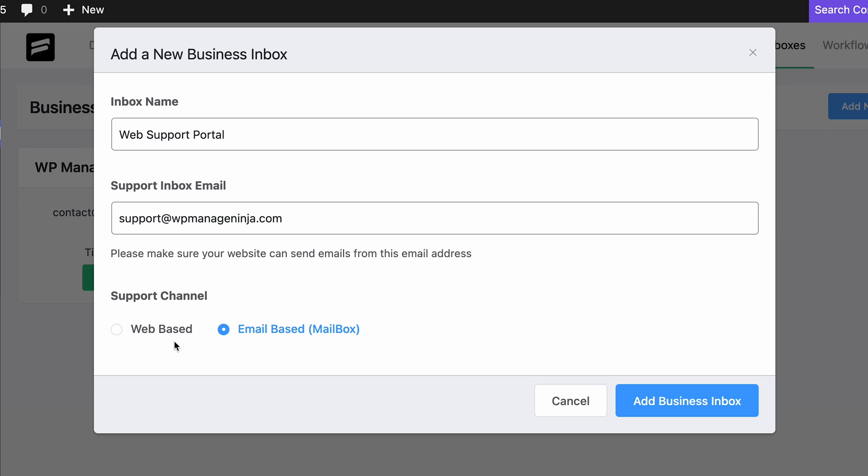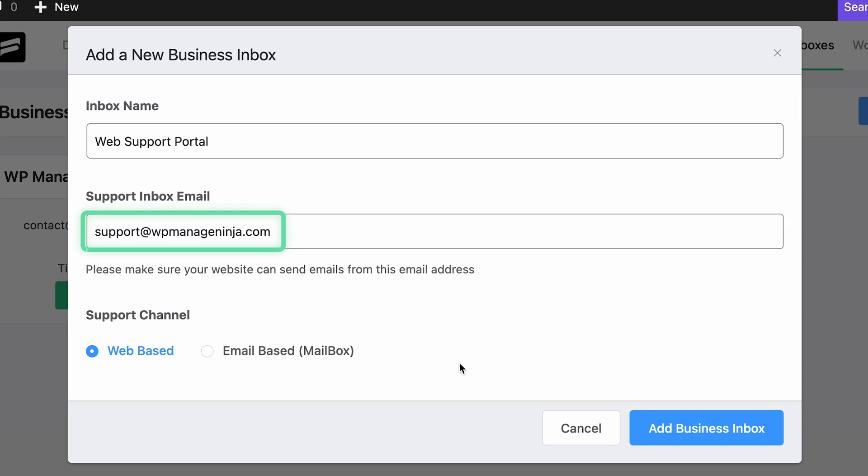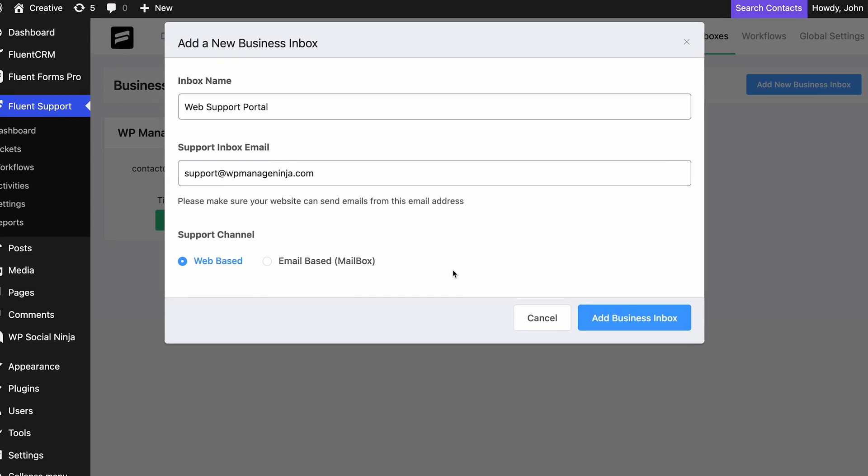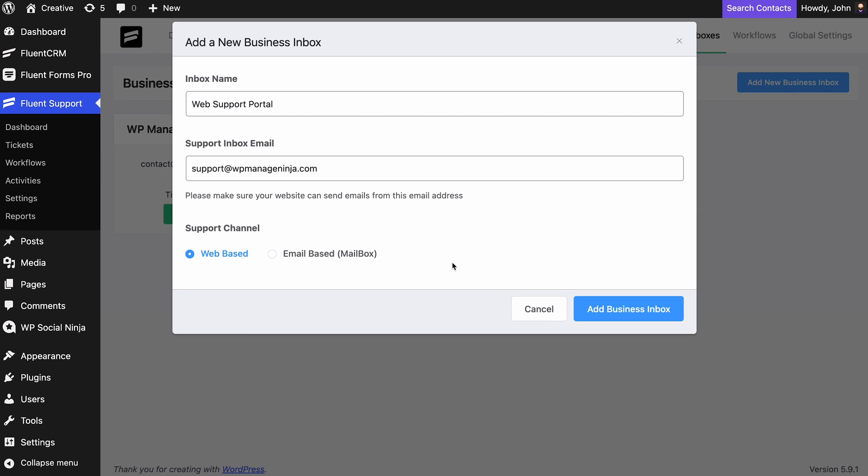The web-based inbox works as the email reception for tickets created through your portal. The email you entered earlier will be the one used to send emails for confirmations and other routine notifications from the support system.